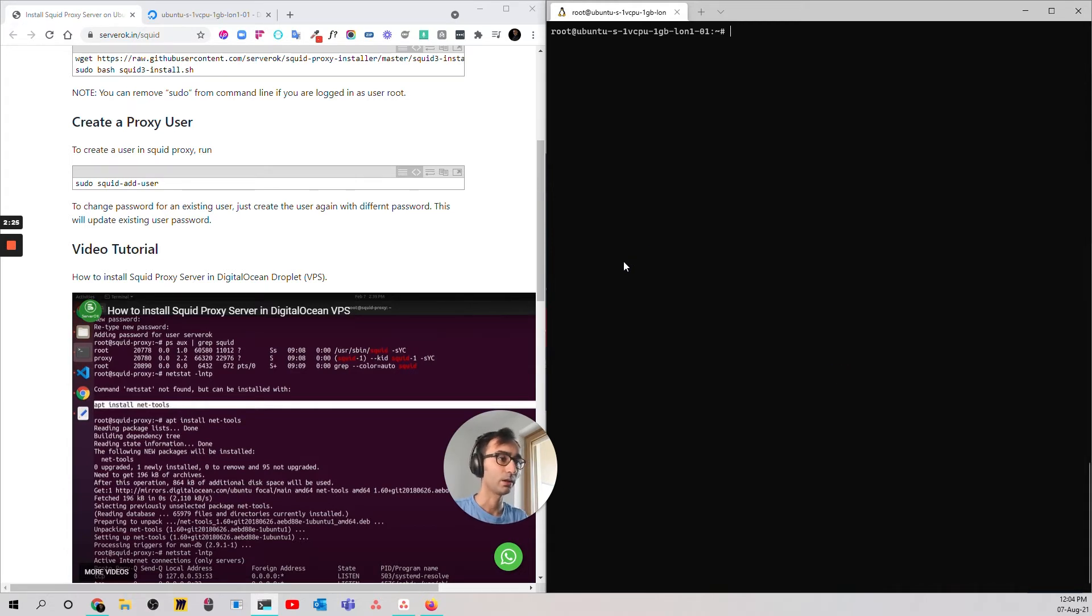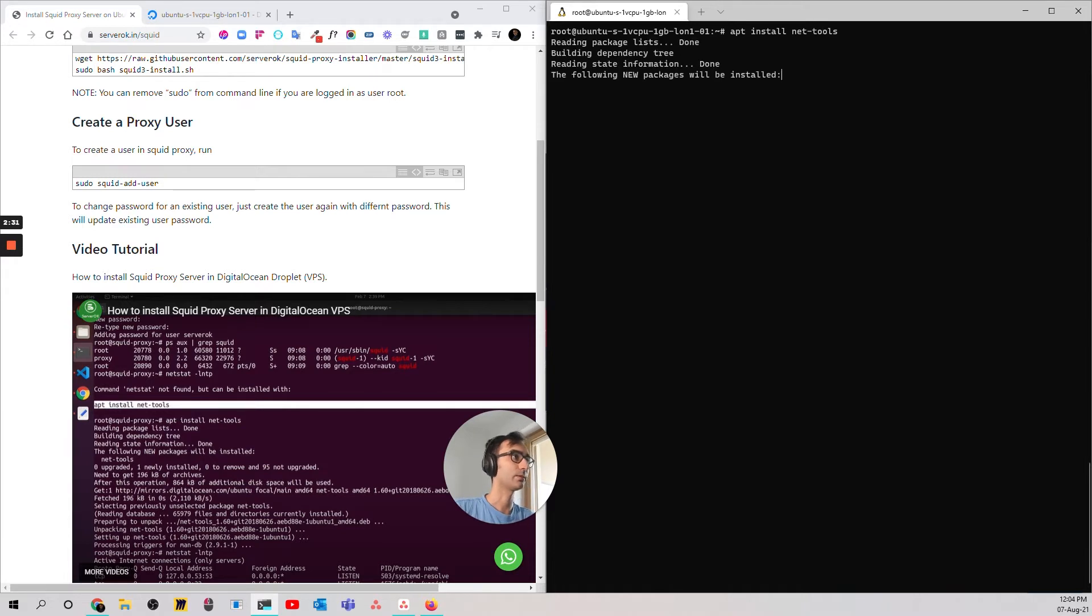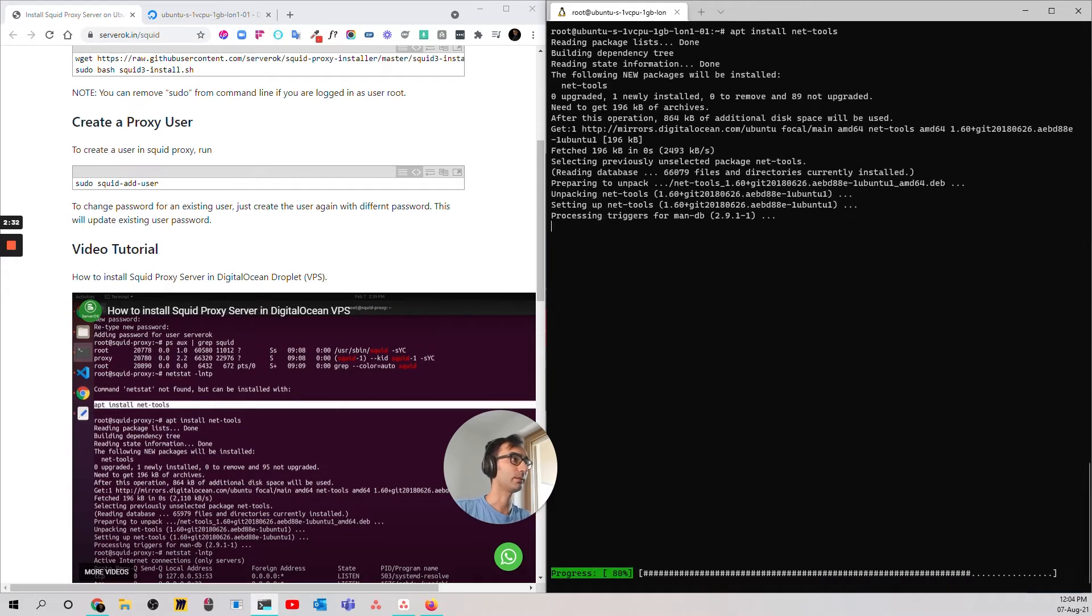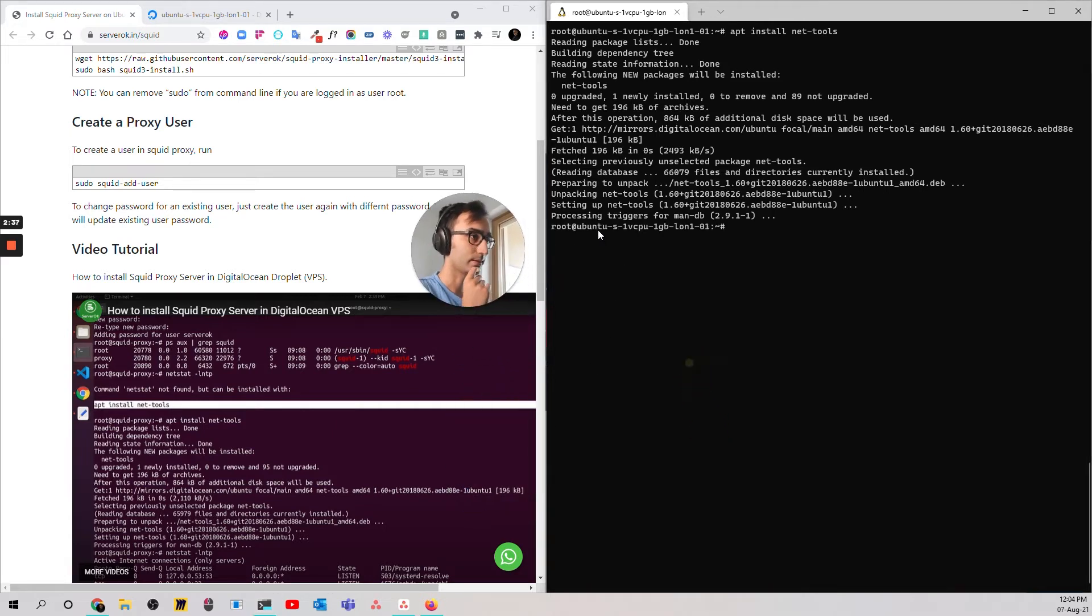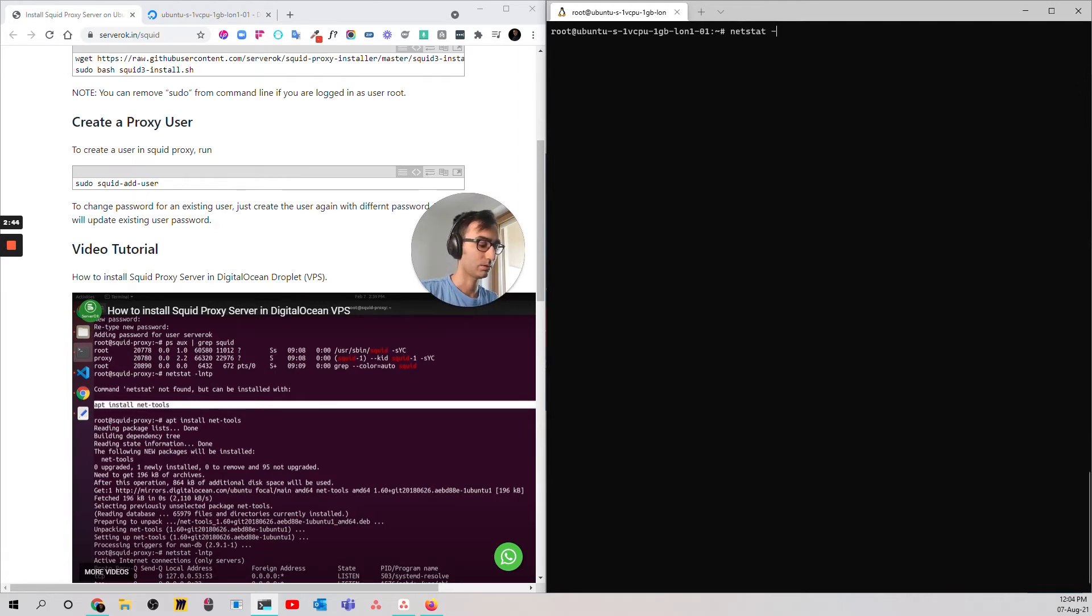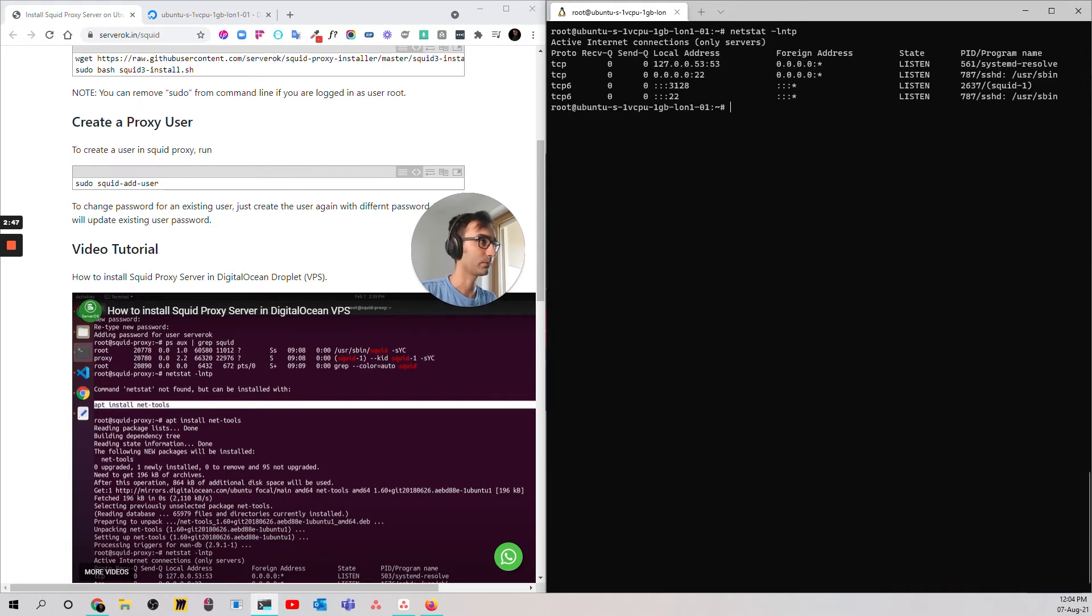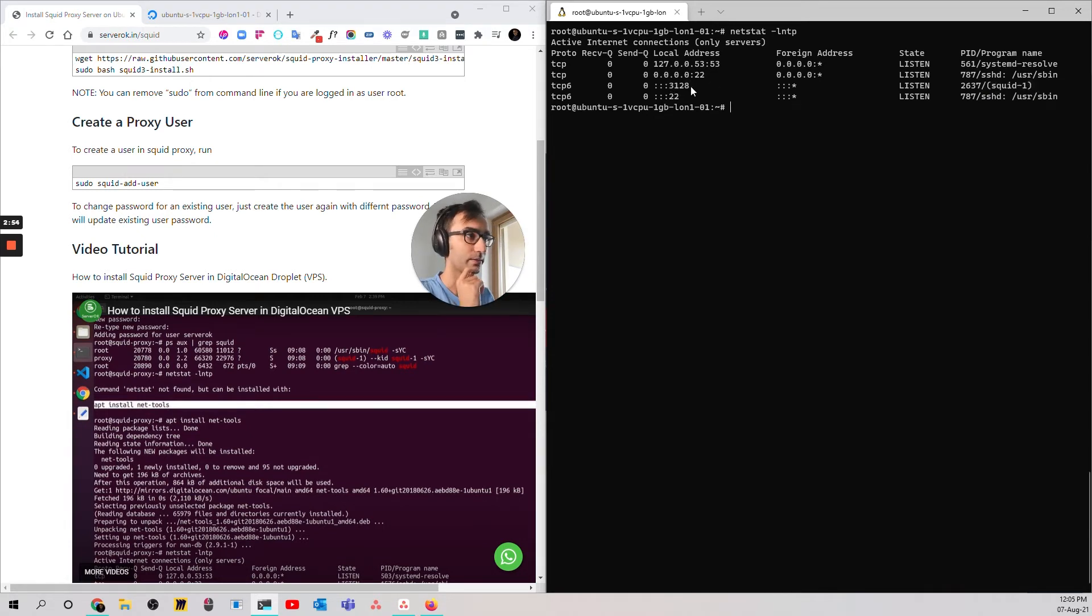So, we need to do apt install net-tools. Install this dependency. It's going to take a couple of seconds. Let's see. Installed. Okay, so we do netstat -lntp. Perfect. So, squid is our server, is our proxy, and the port is 3128. Great.